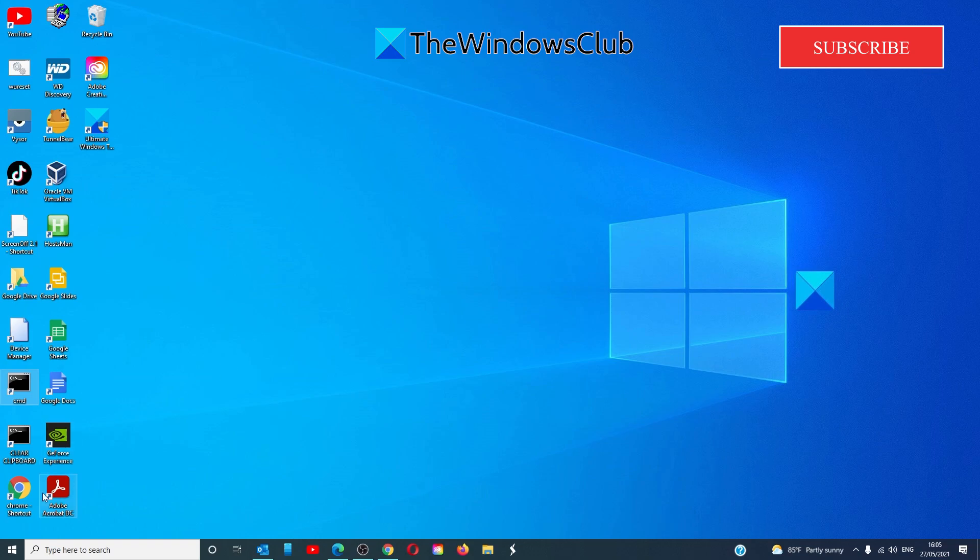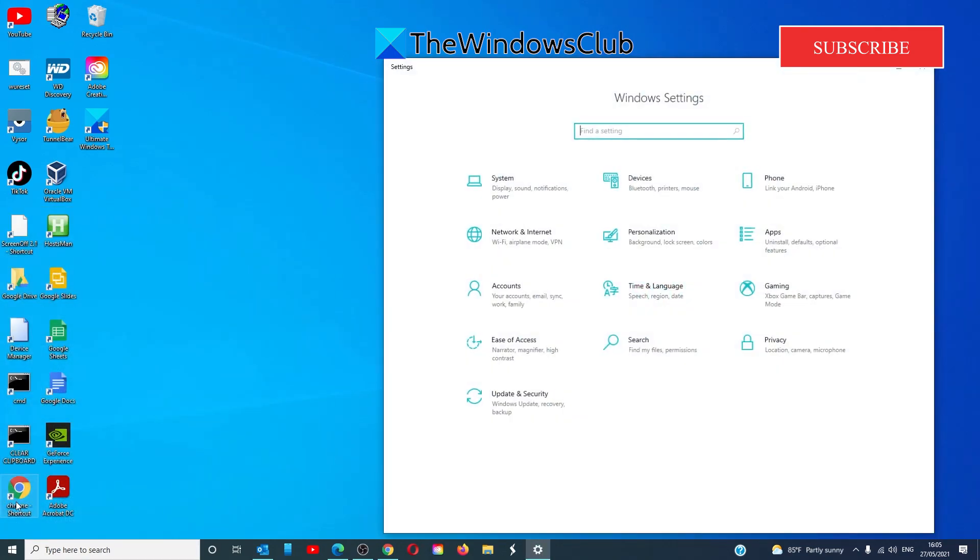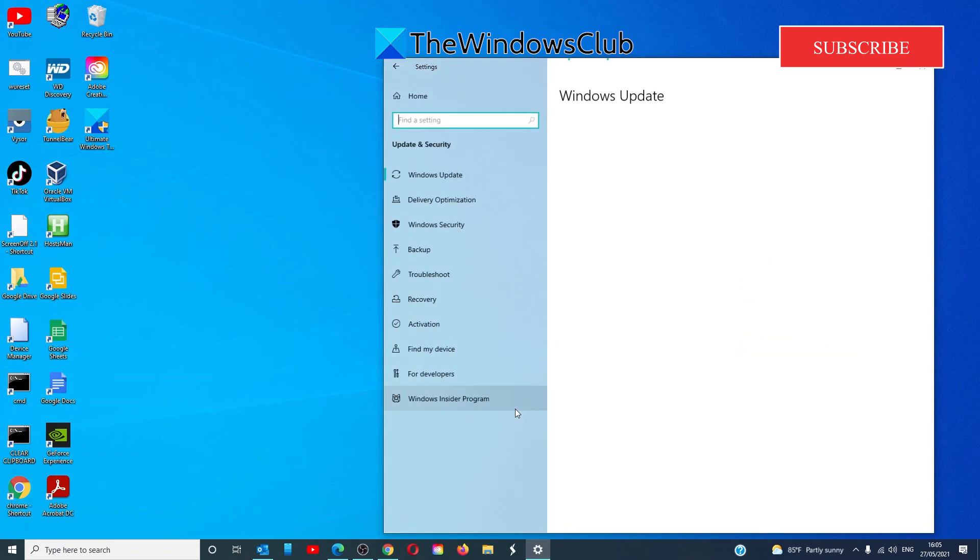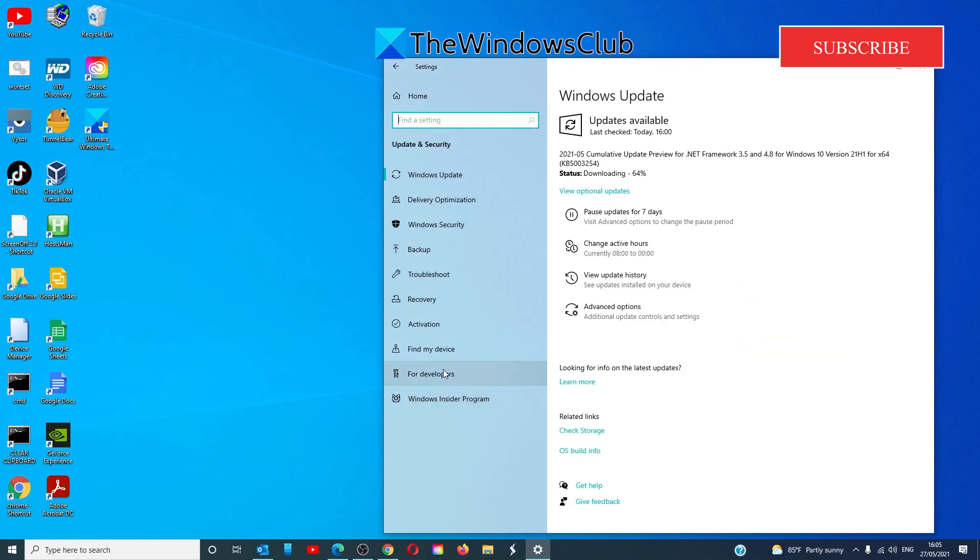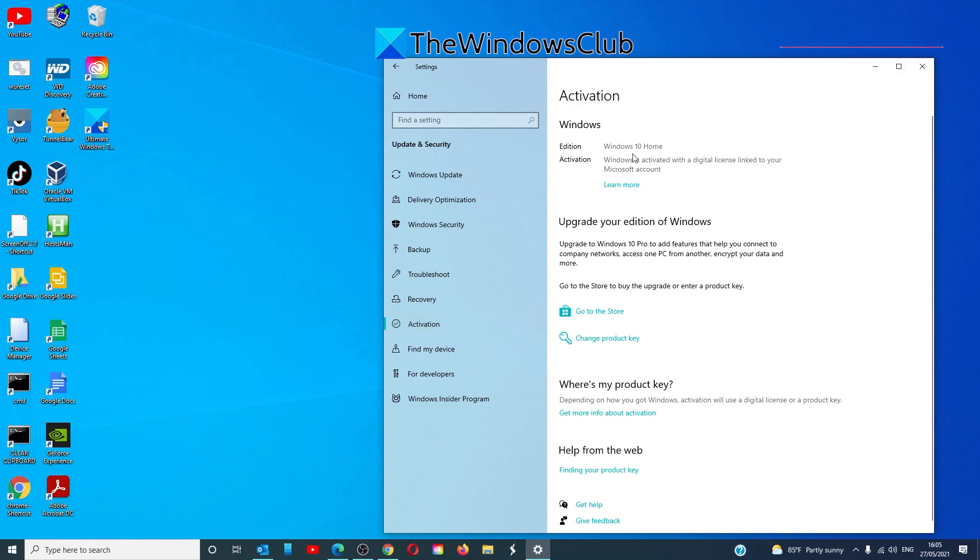To find out, go to settings, update and security, activation, and under Windows, you should see a button that says activation troubleshooter.